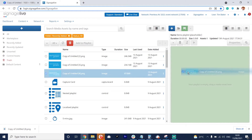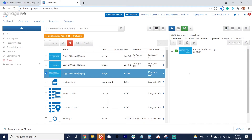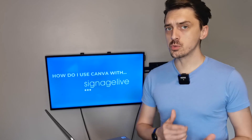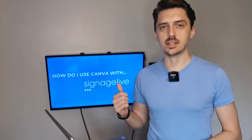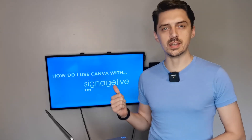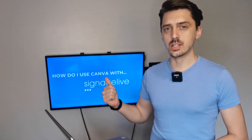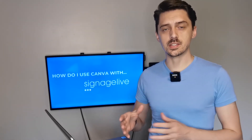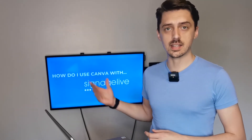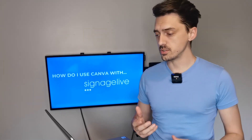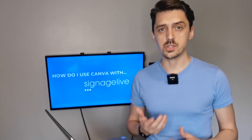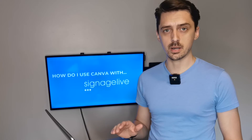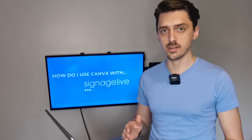And there we go — click and drag and save. Now because we've already published this playlist it already knows where it needs to go. If this was 100 screens or 15 screens that have this exact playlist set up in a similar way or in different zones, it already knows that it needs to deliver that content automatically, so I don't need to go and publish this content again.